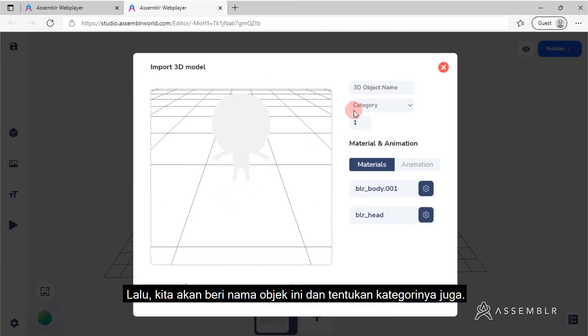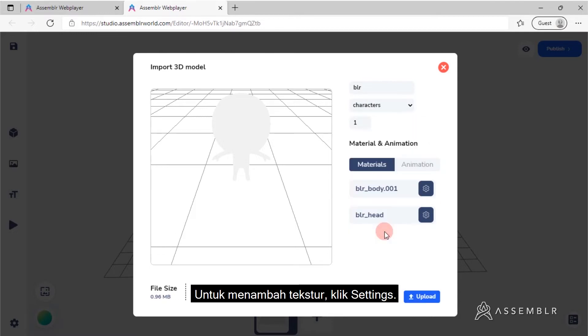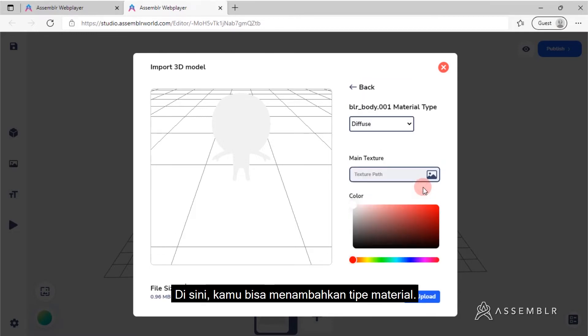Then let's name this object and put it under a category. To add some features, click on Settings.